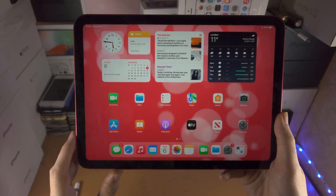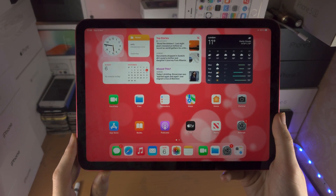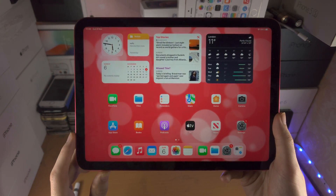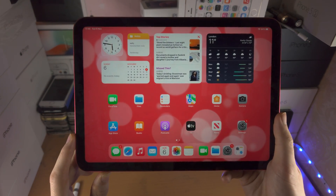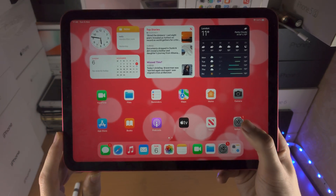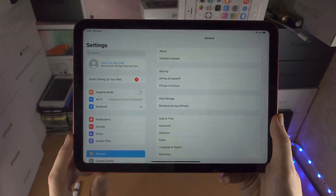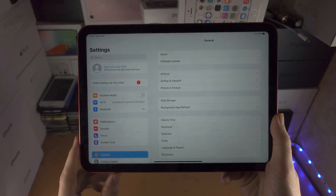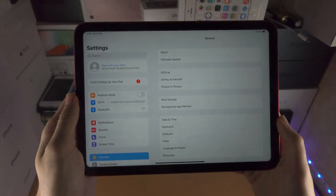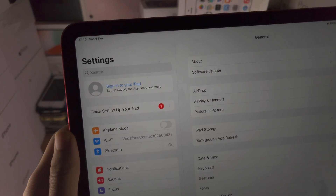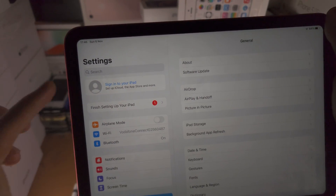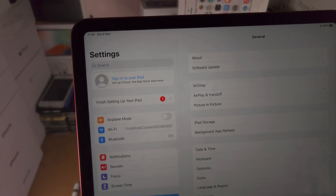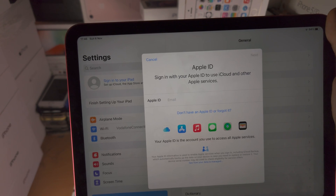Welcome everyone! In order to create a free Apple ID on the iPad 10th generation, the first step is to open up the Settings app. From here, at the very top there should be an option which says 'Sign into your iPad.' Tap on this one.